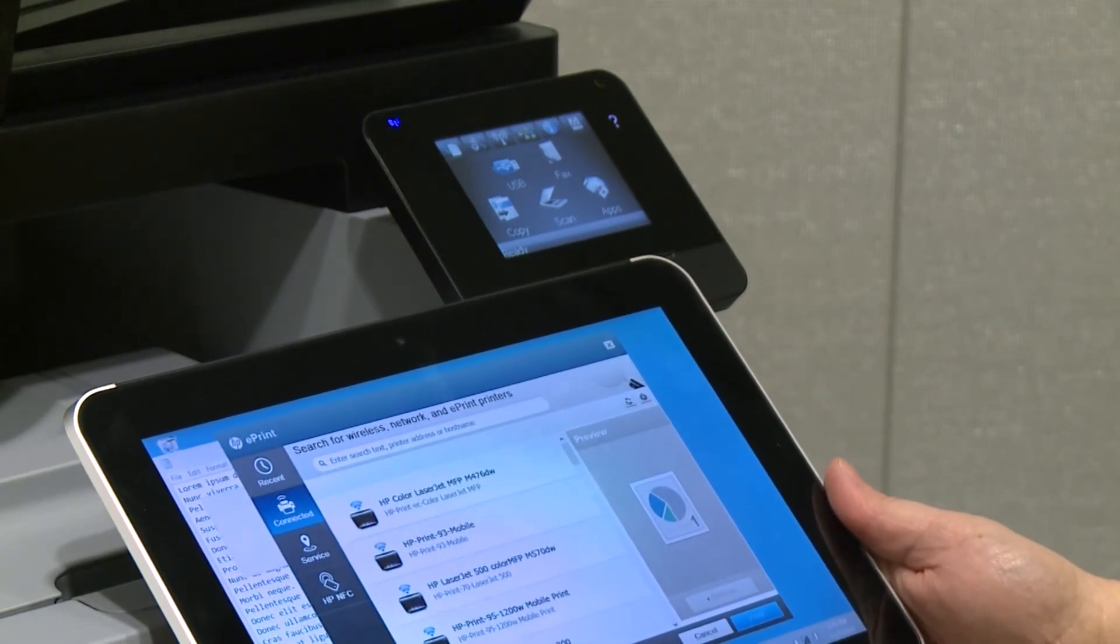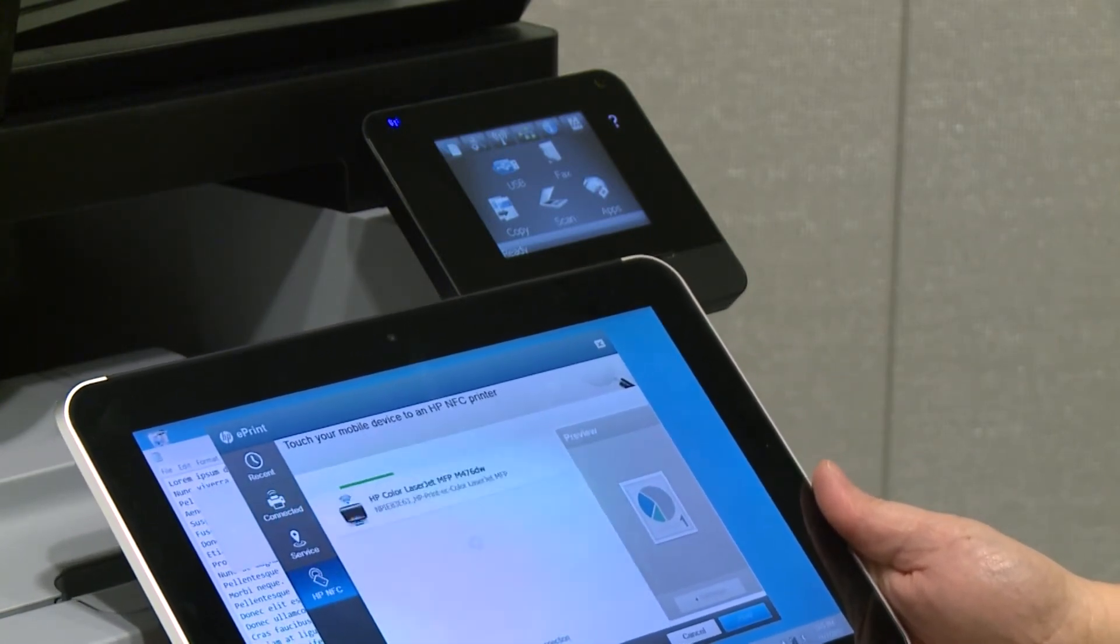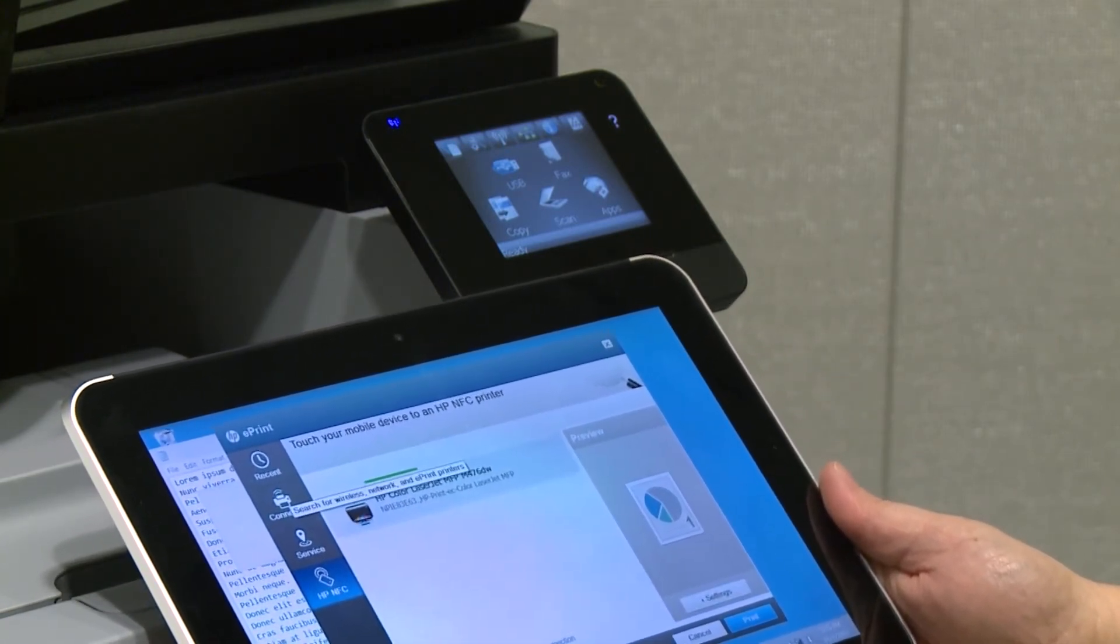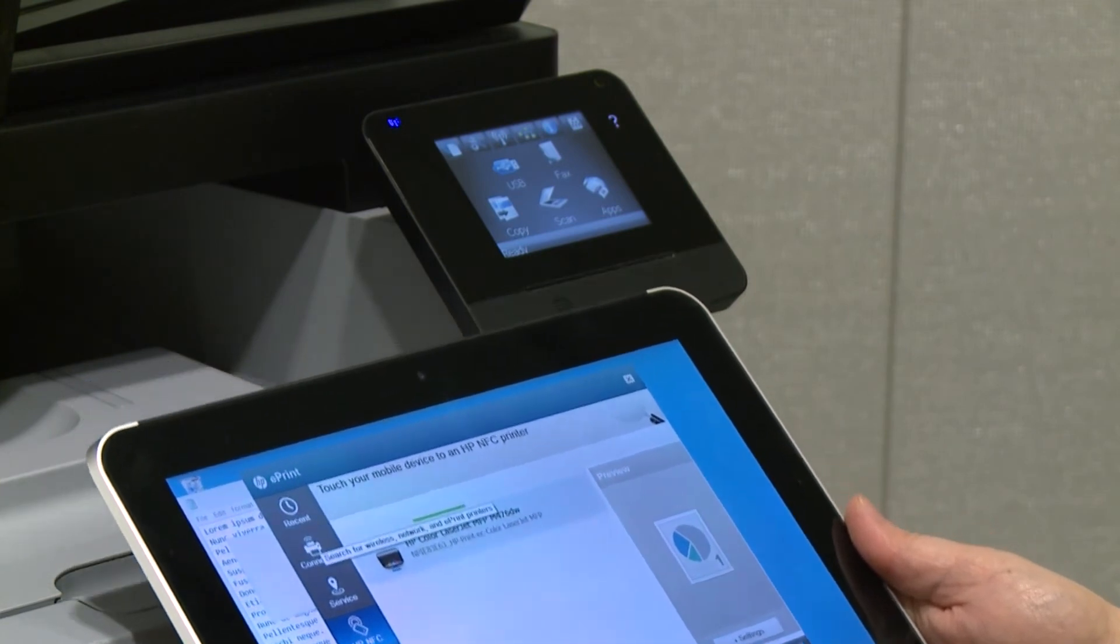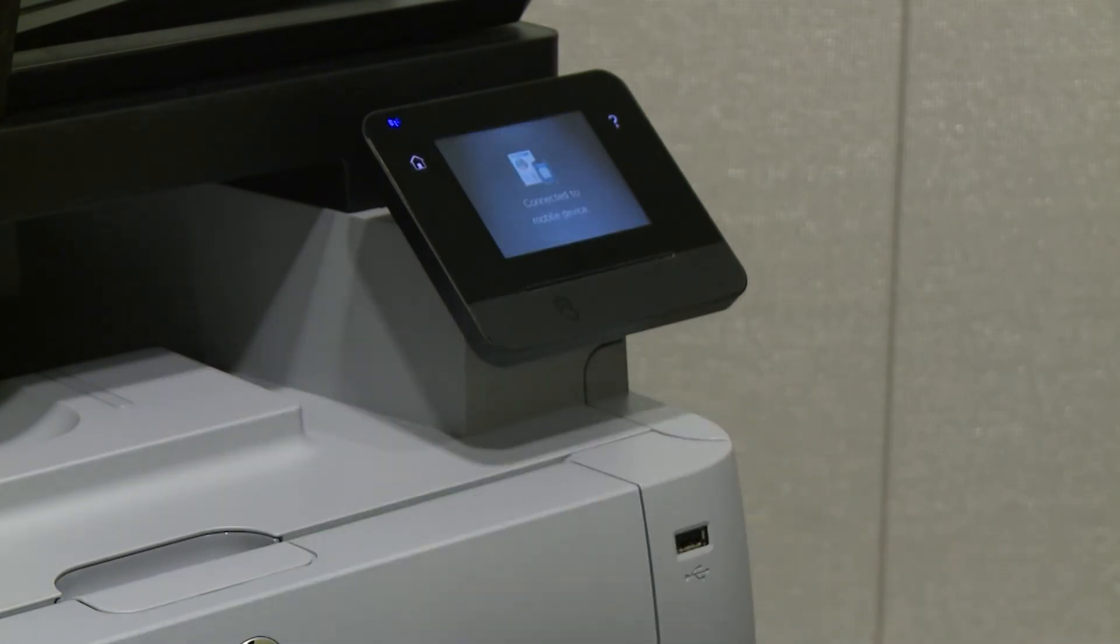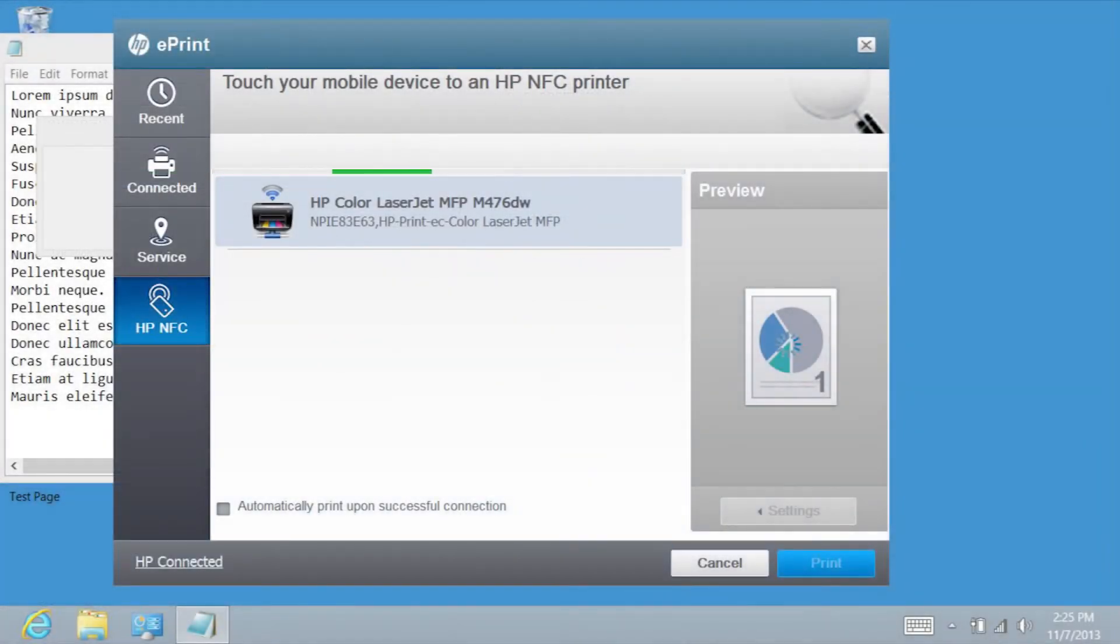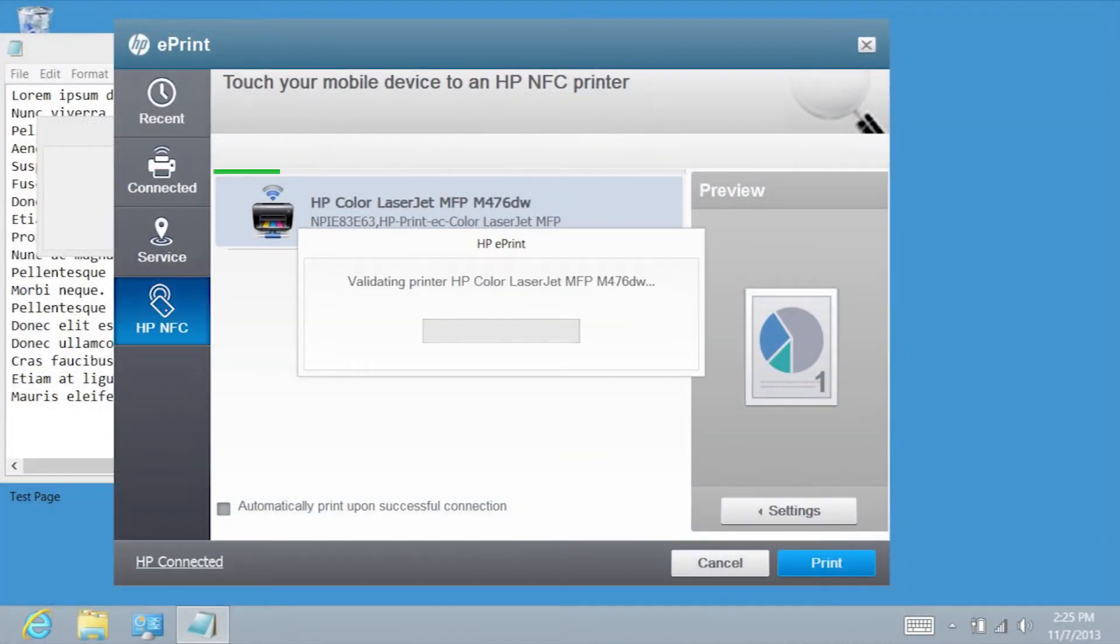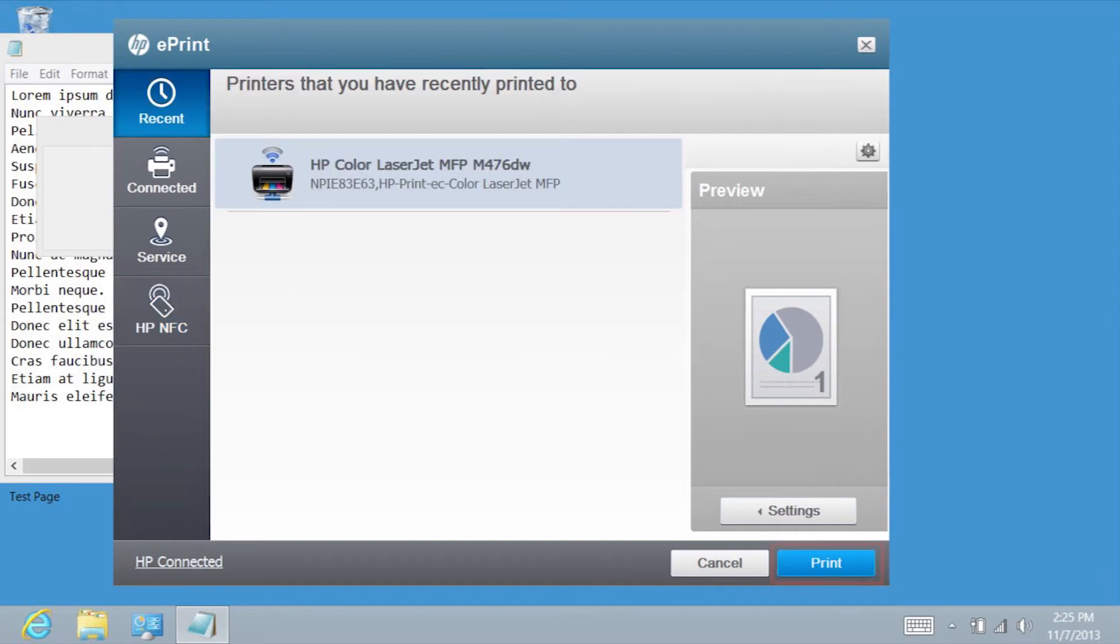Hold the ElitePad within 1 inch or 2.5 cm of the NFC symbol on the printer for at least one full second to make a connection. The connection has been made when you hear a chime sound and see the Print button enabled on the ElitePad Print menu.